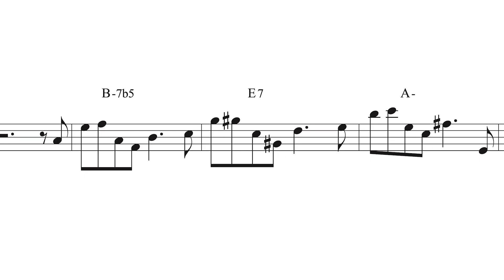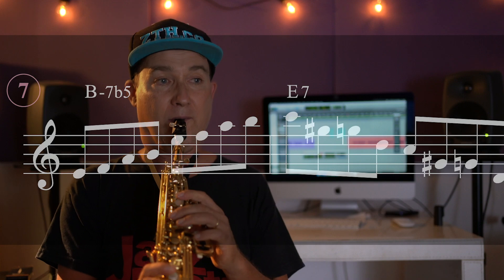Now I take just these five notes on each chord and make a sweeping line over this minor 2-5-1.